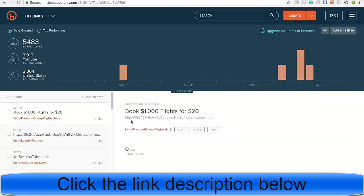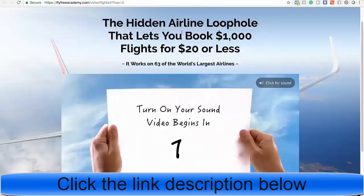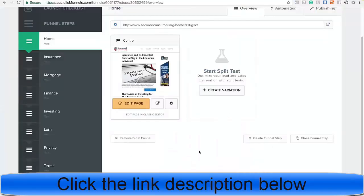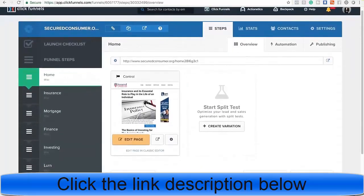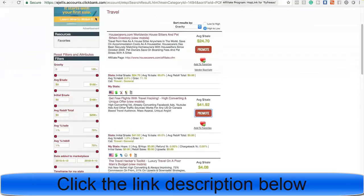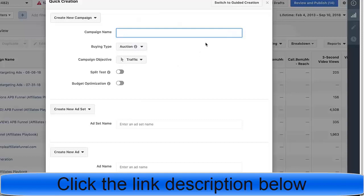I already have this set up ahead of time — here's my actual link for this offer: the hidden airline secret that lets you book thousand-dollar flights for $20 or less. Just a forewarning: if you run Facebook ads with a direct link, there's a high possibility your ad account will get shut down. I highly recommend using something like ClickFunnels to put a capture page in front of the offer. Do your own research on Facebook's rules, regulations, and guidelines.